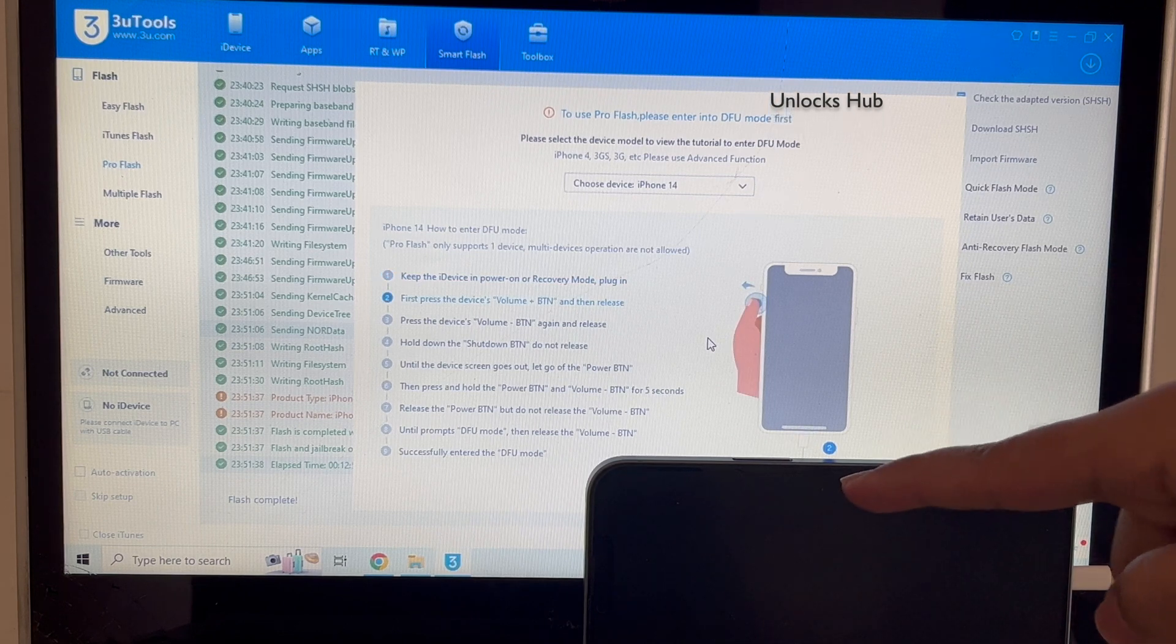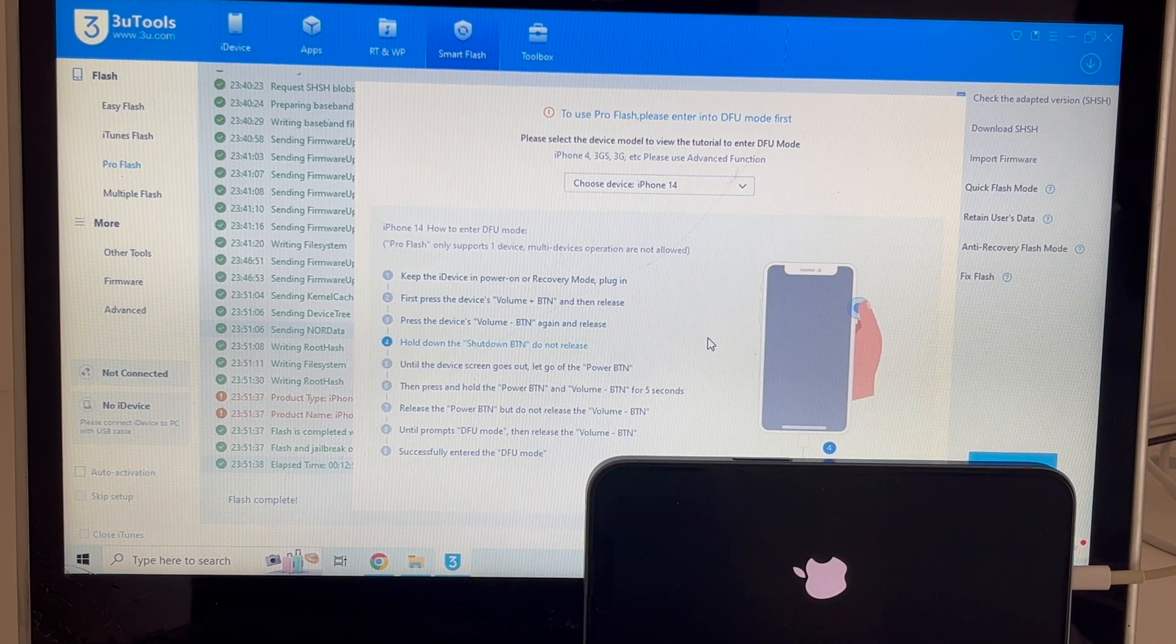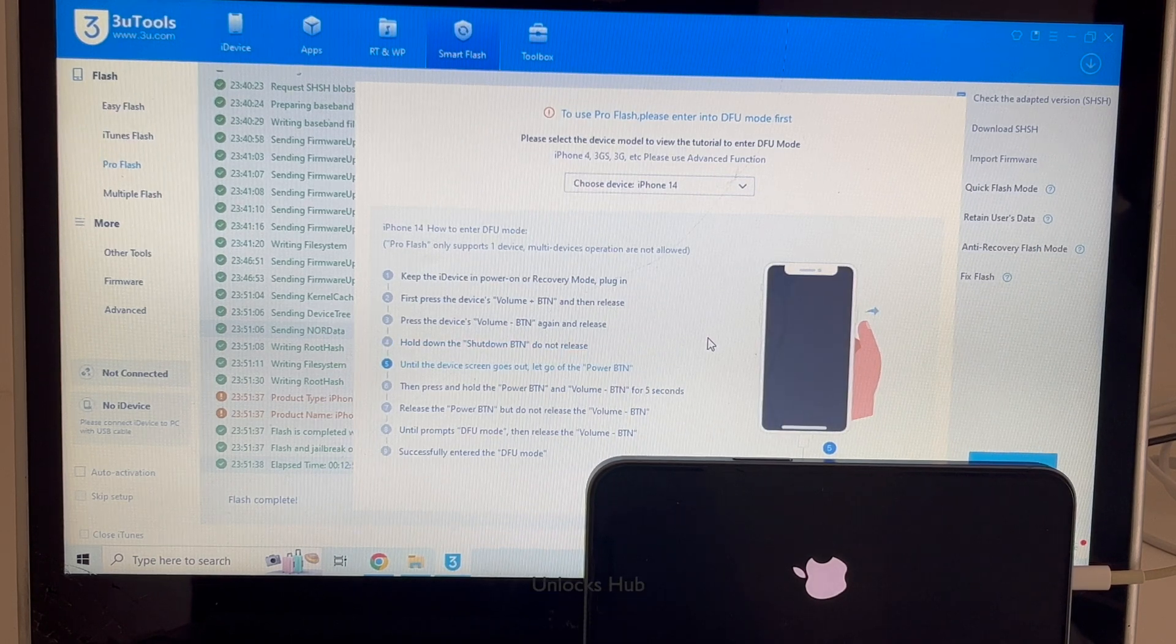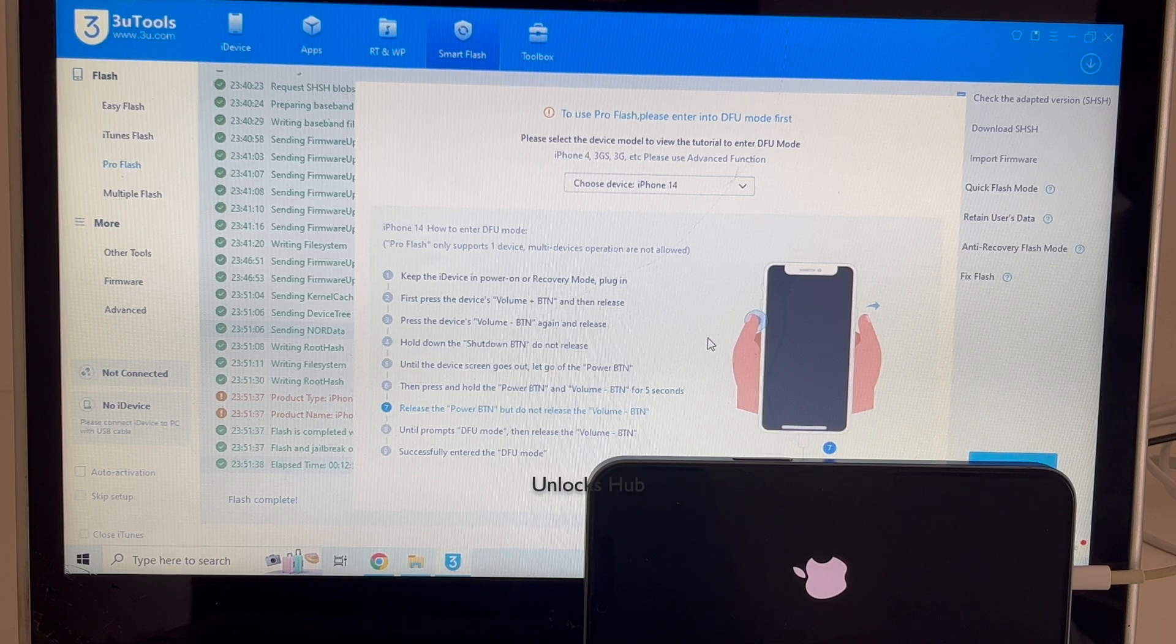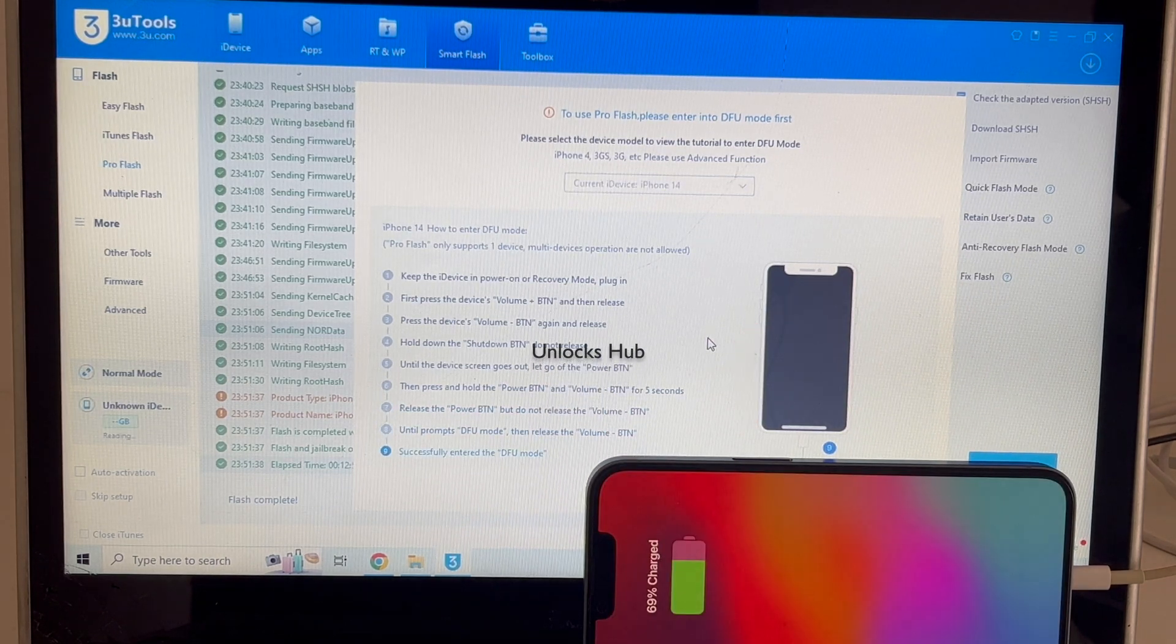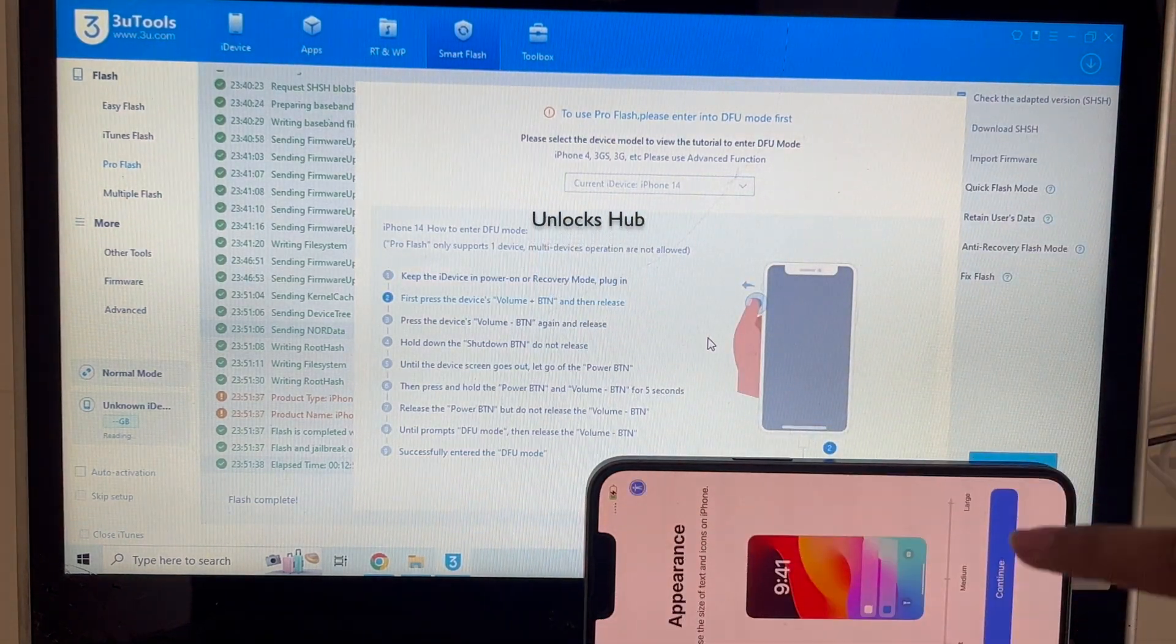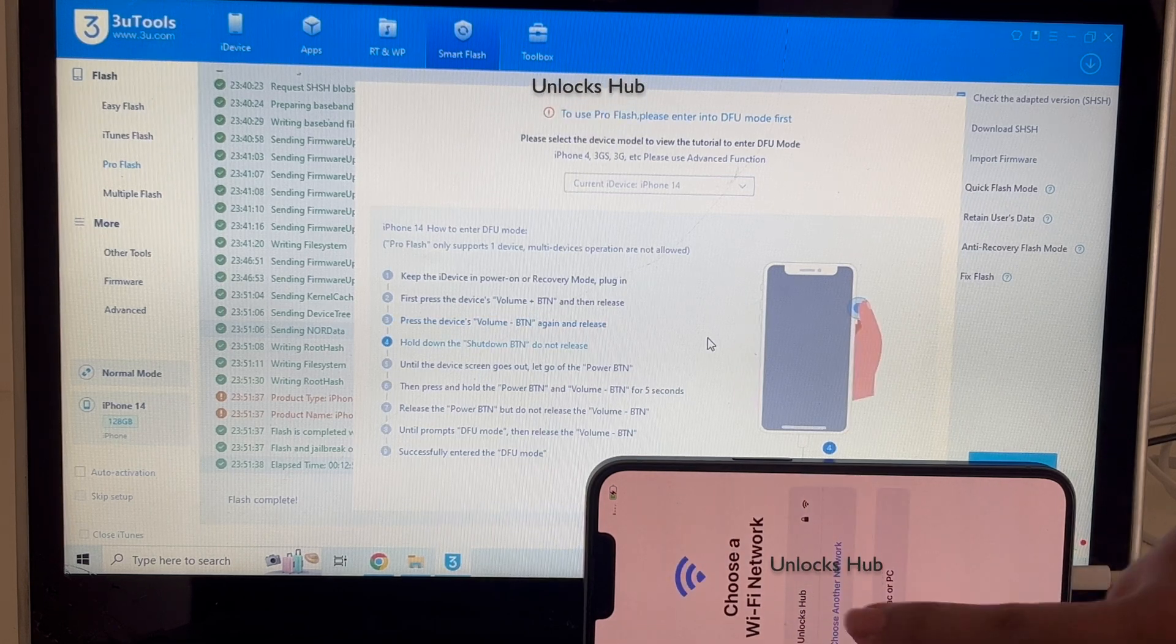And the first stage of installation is completed. Wait for the phone to turn on completely. And the phone has finally turned on. Let me set it up quickly and find out if the iCloud lock is present or not.